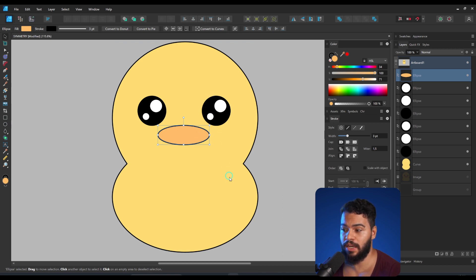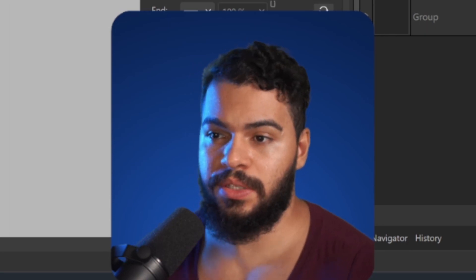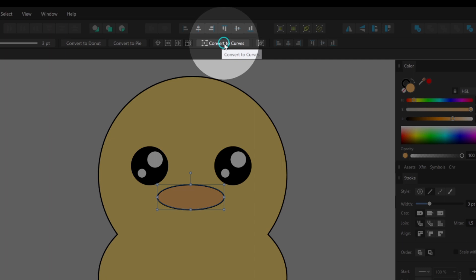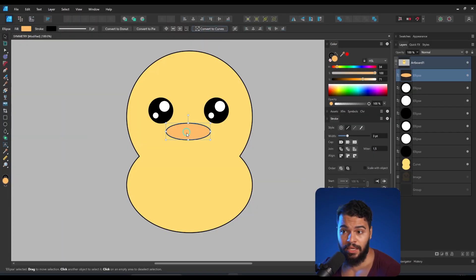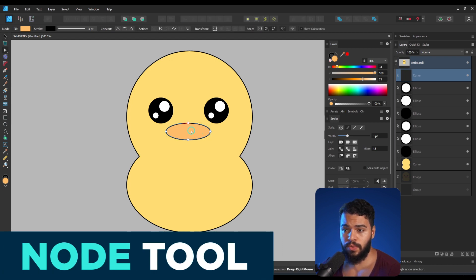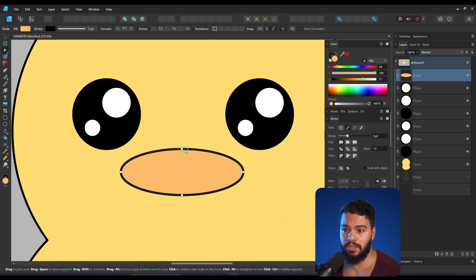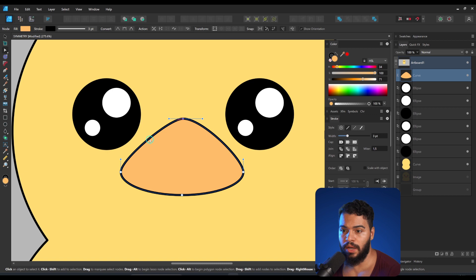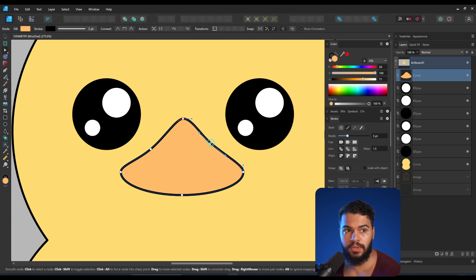I want to add even more details to show you how that works. What's important to apply here when you are creating this is Convert to Curves, here on top. This option will convert the circle, and then I will use the A key — which is the Node Tool. The Node Tool will allow you to change the curves. I'll give you a zoom in this area and then move this to the top, changing it to something like this.